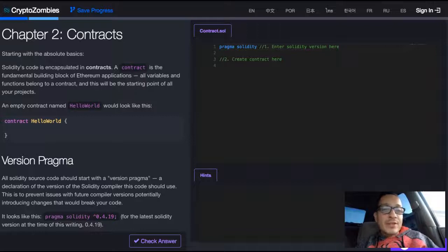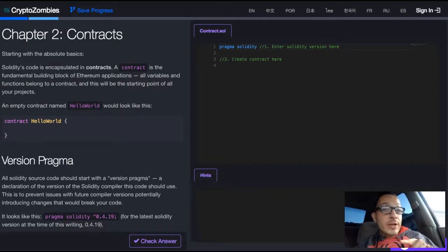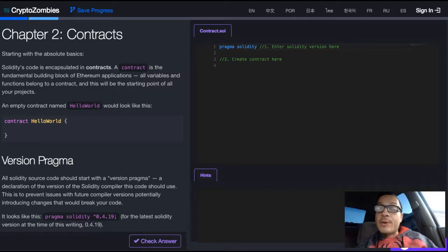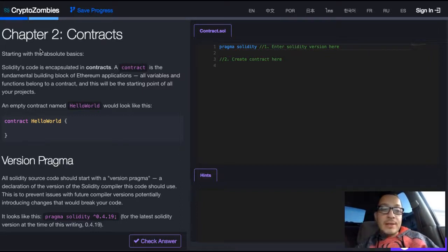Welcome back to Crypto Zombies. We are learning the Ethereum blockchain. We're in Chapter 2, Contracts. Let us see what this is all about.